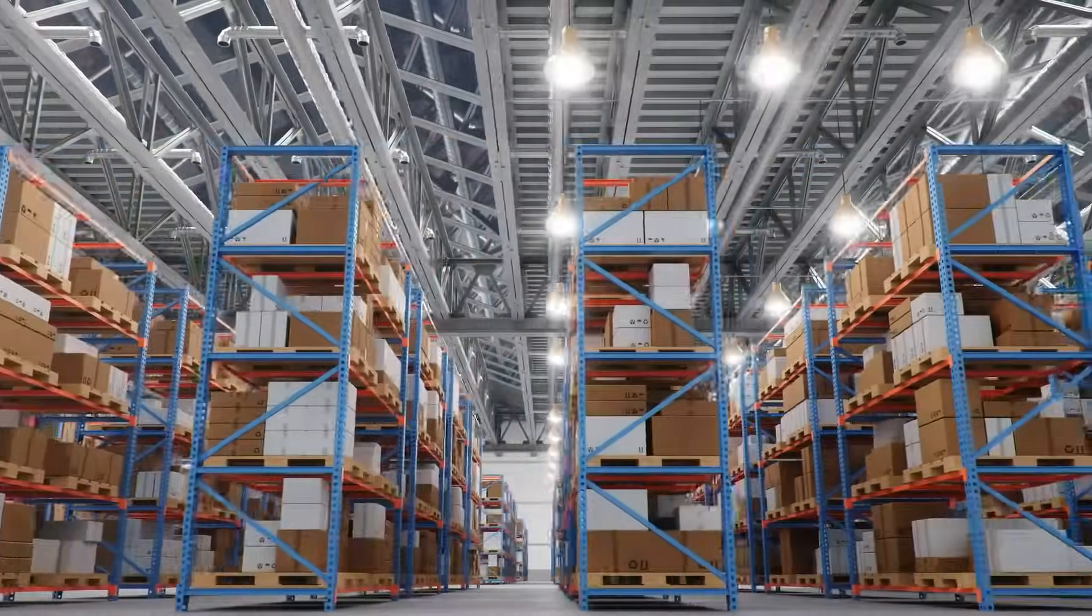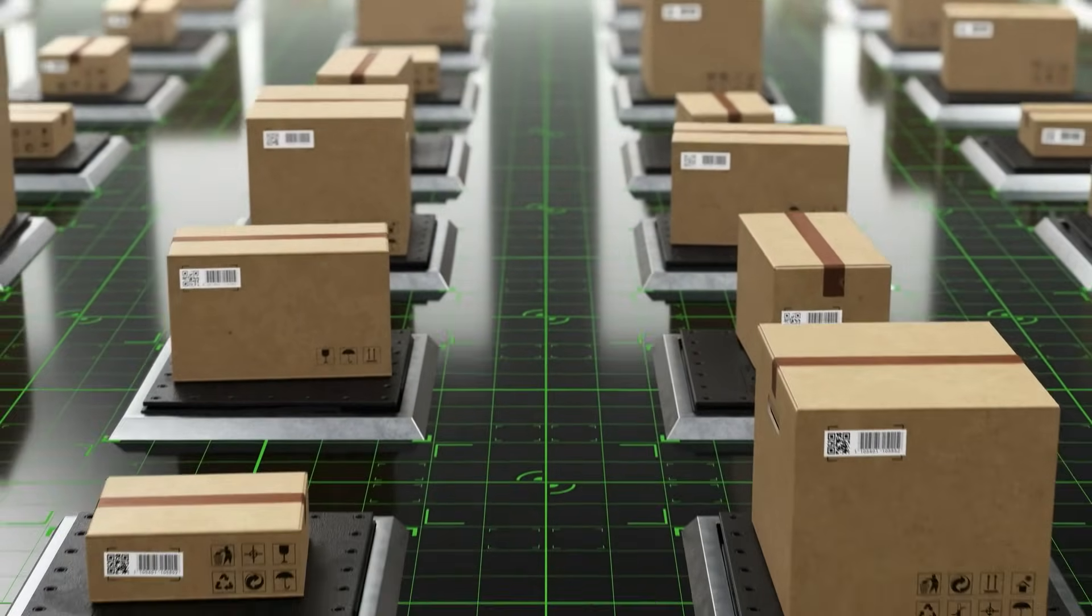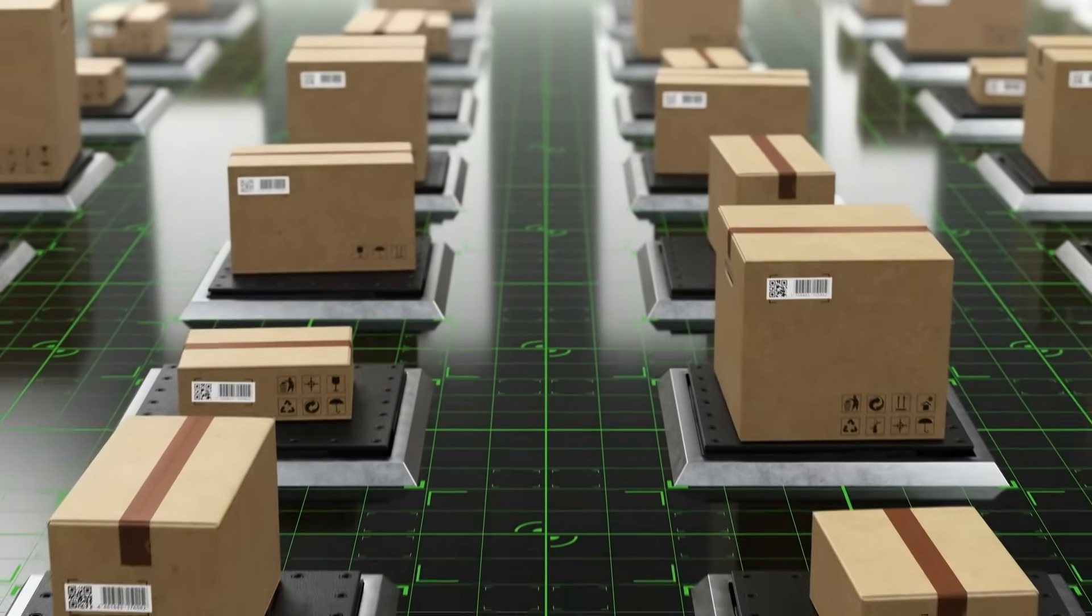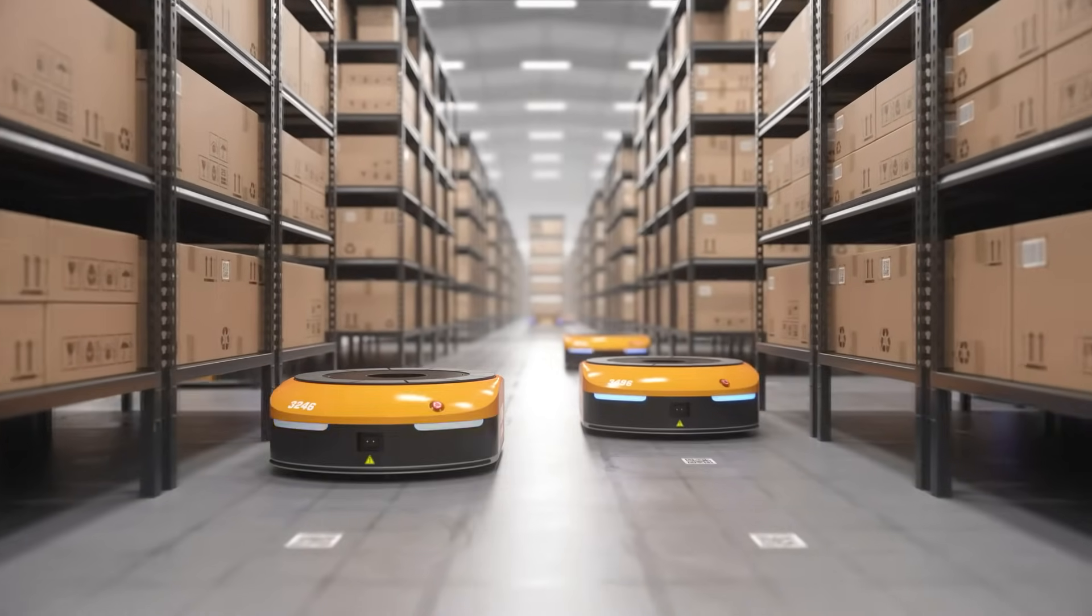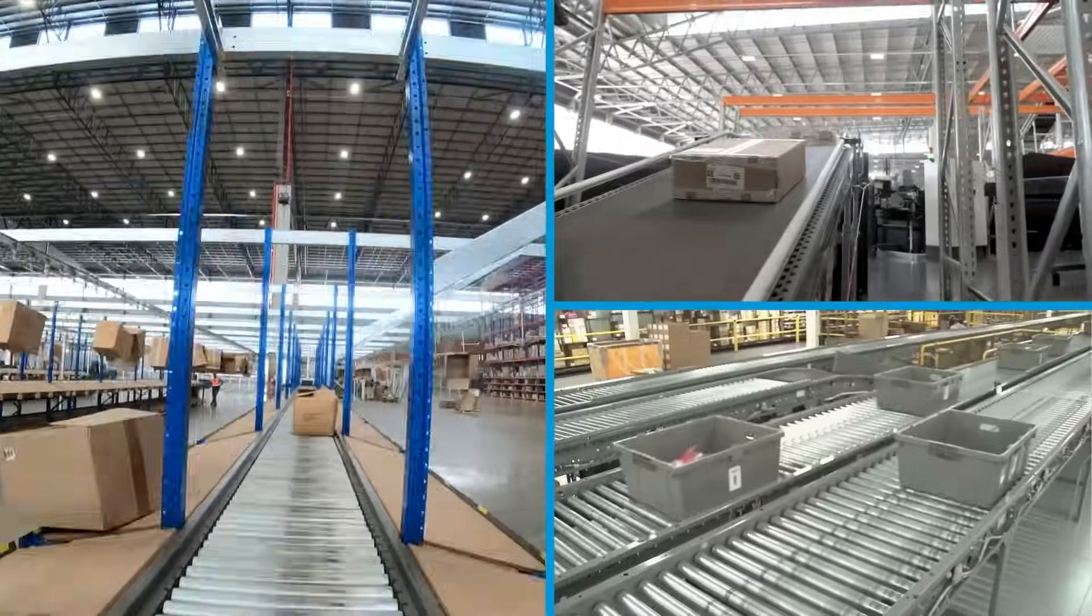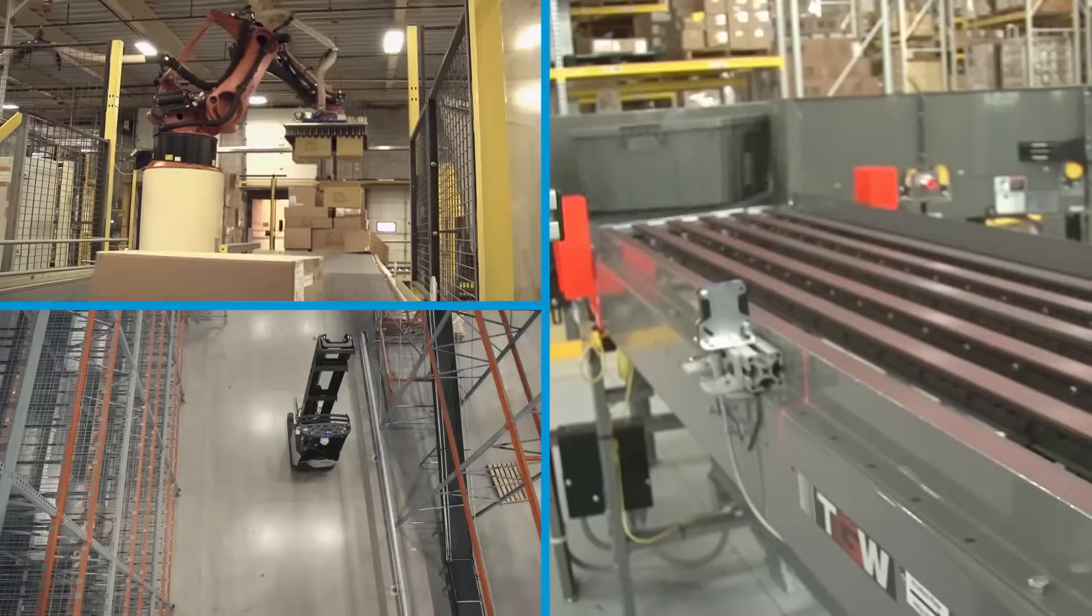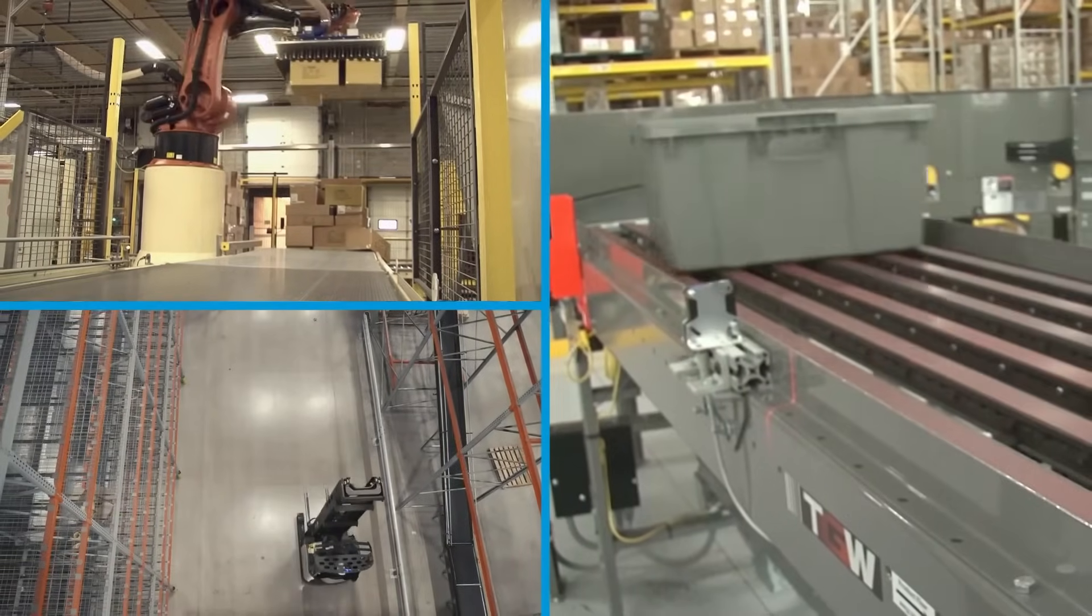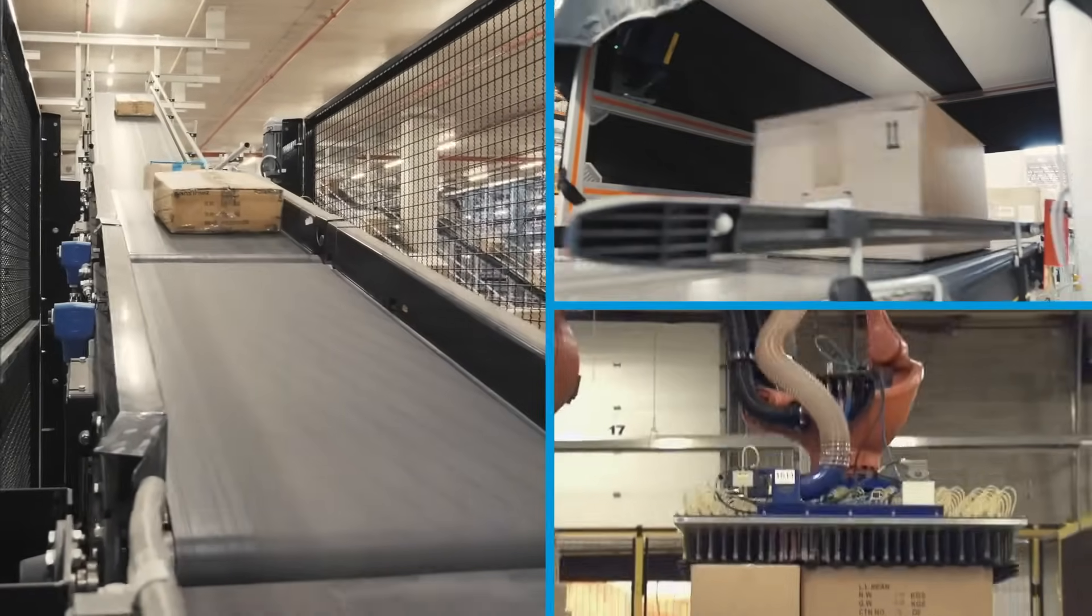Today's business landscape requires companies to support growing omni-channel requirements and increasing e-commerce demand. Microfulfillment and ship-from-store capabilities are helping companies become more agile to respond to customer expectations.